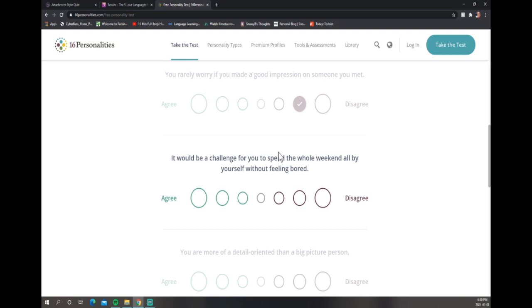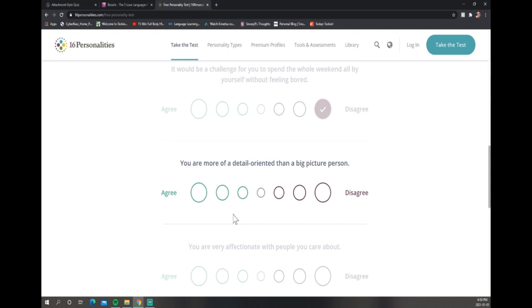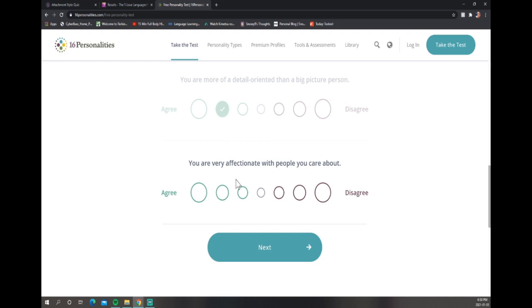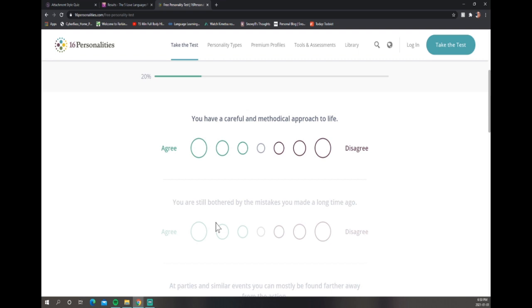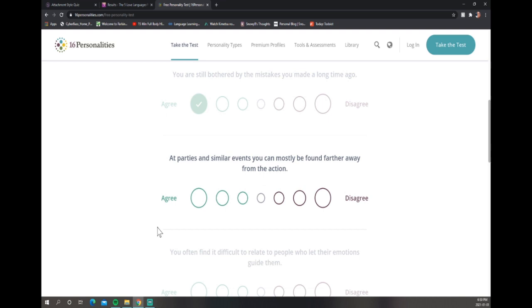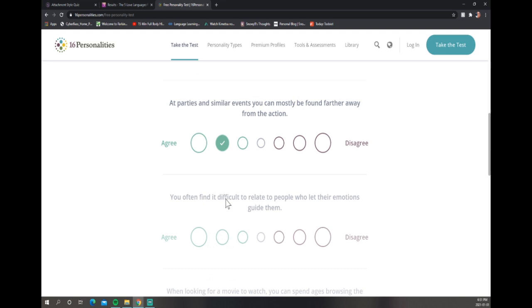It would be a challenge for you to spend the whole weekend all by yourself. I live alone, so no. I'll find things - I'm by myself right now, look what I'm doing. You are more of a detail-oriented person? Yeah, I need to know the details. You're very affectionate? Yes I am. At parties you can usually be found further away from the action? Yes, I'm like I want to be a part of it but I don't. I'm nosy but I don't want to be around it.